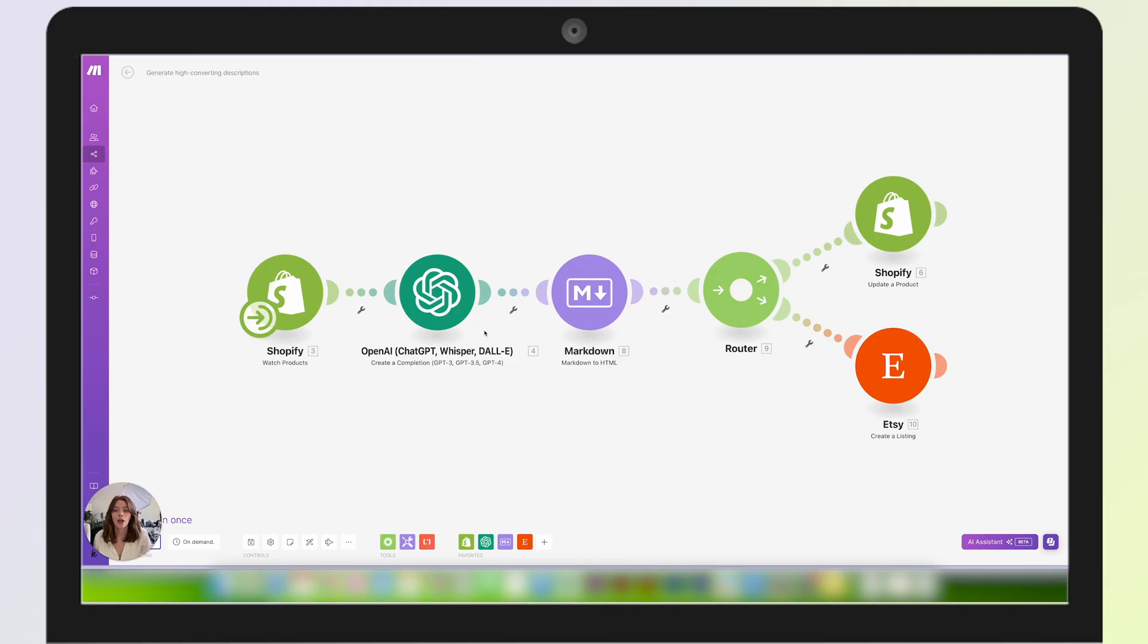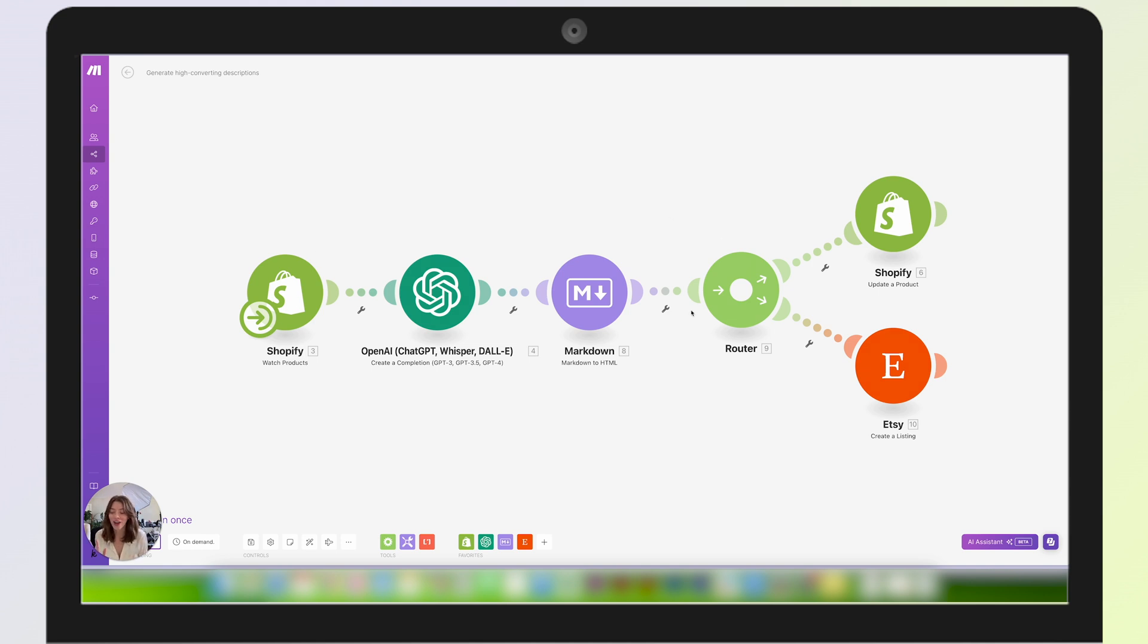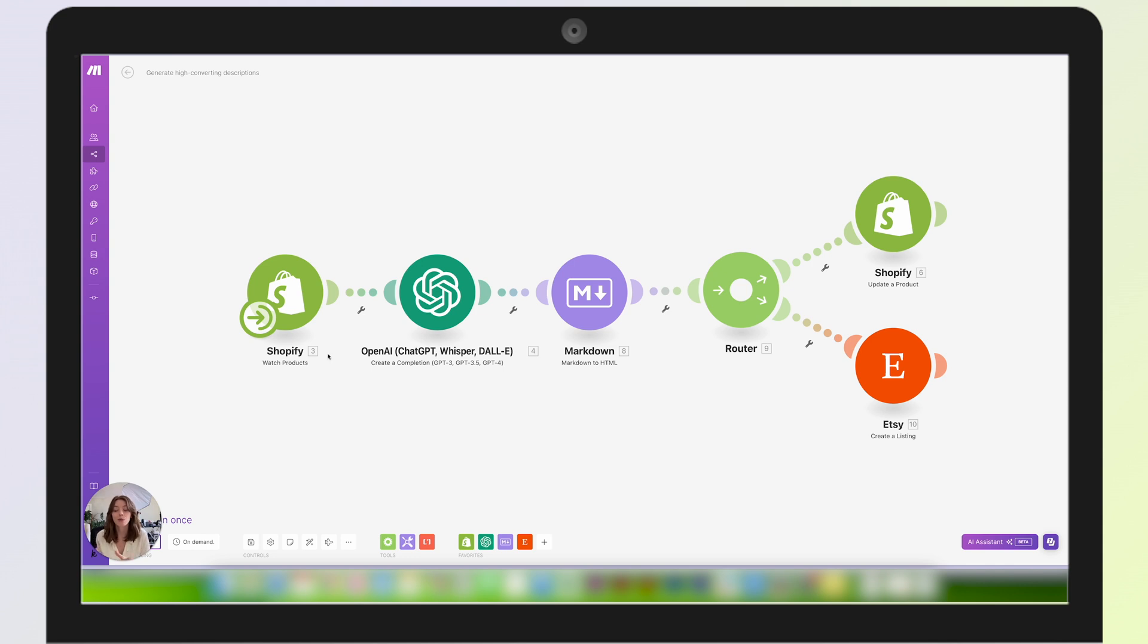Here's a look at the automation that I set up within Make. As you can see, it's very beautiful, doesn't involve tons of code—at least code that I don't see within the platform. I can set up these little modules and connect them all together, set up my accounts, and then I'm ready to go.